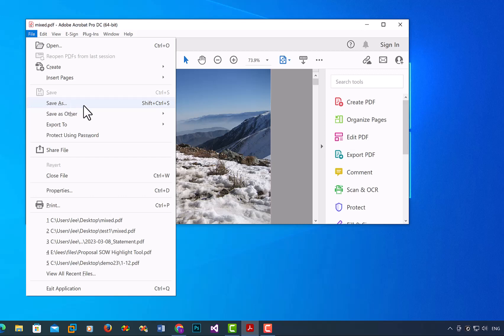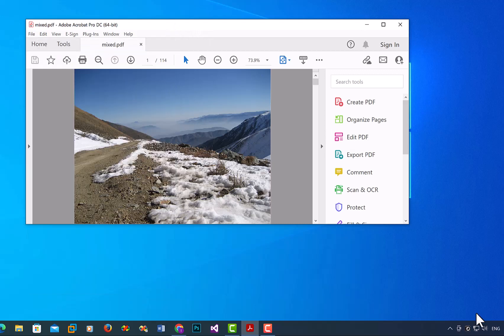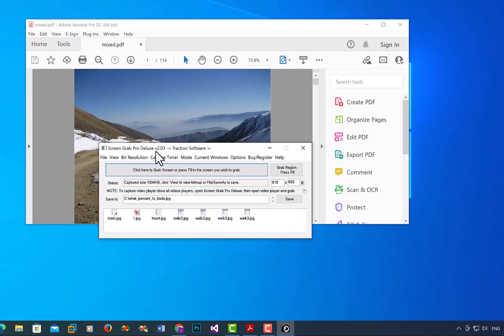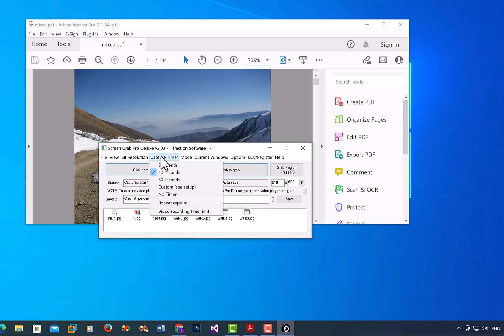So to do this, just double-click on Screen Grab Pro Deluxe. Now I'm going to grab a region. By default, the capture time is 10 seconds, so it gives you 10 seconds to set it up before it actually takes a screenshot.